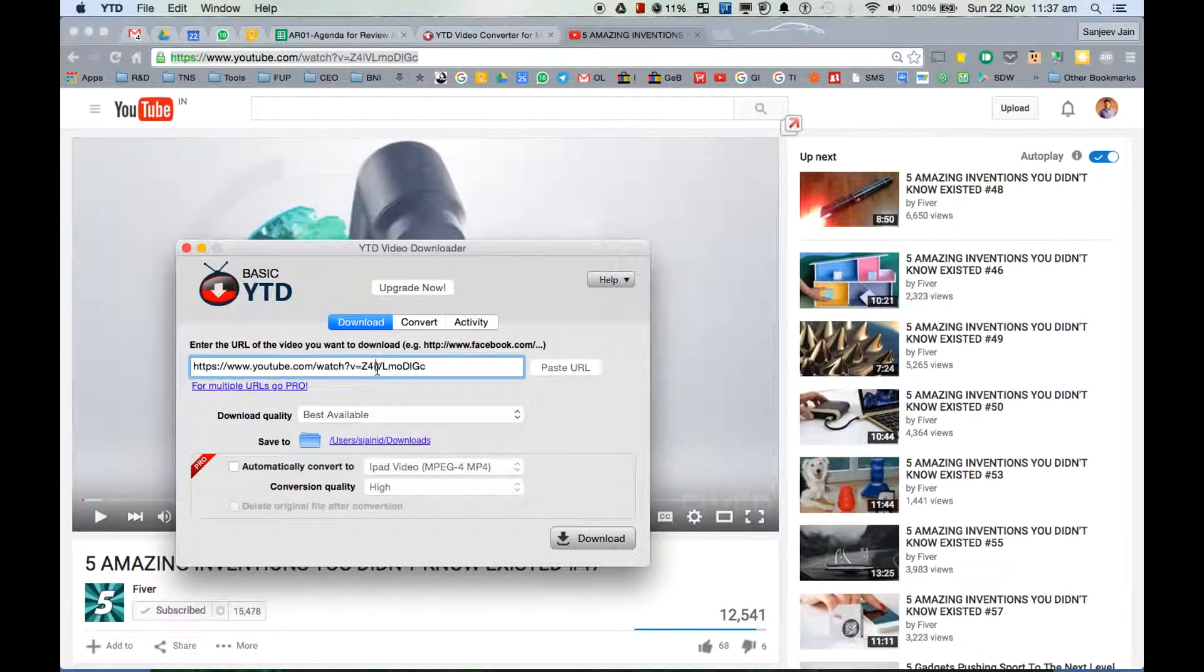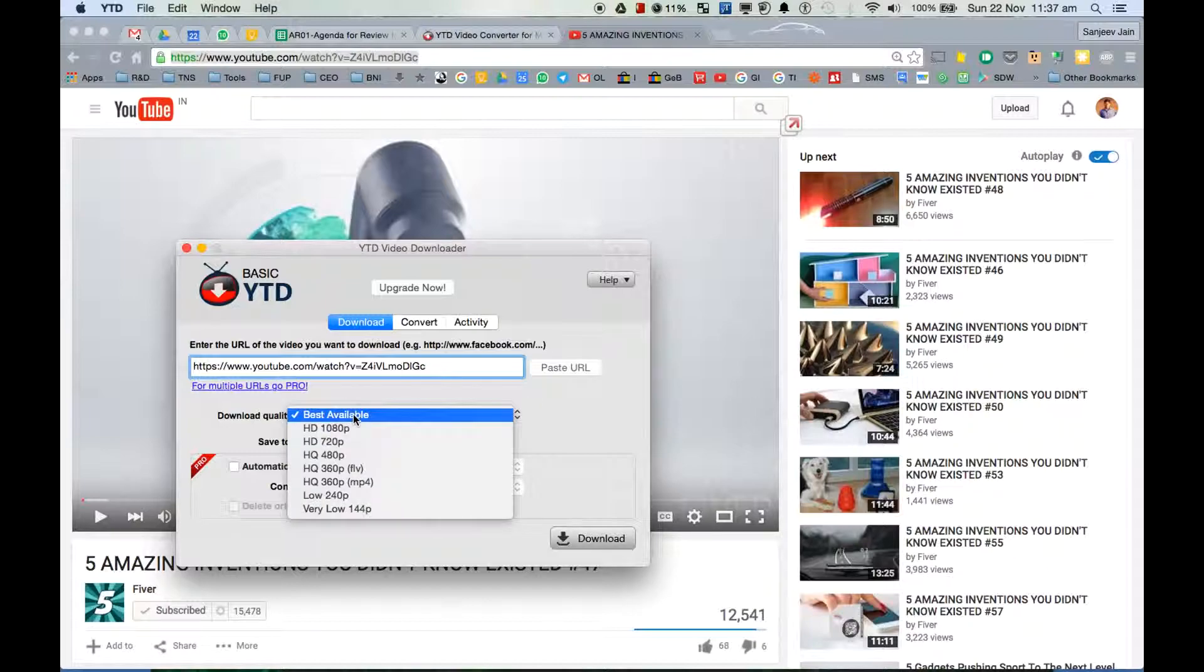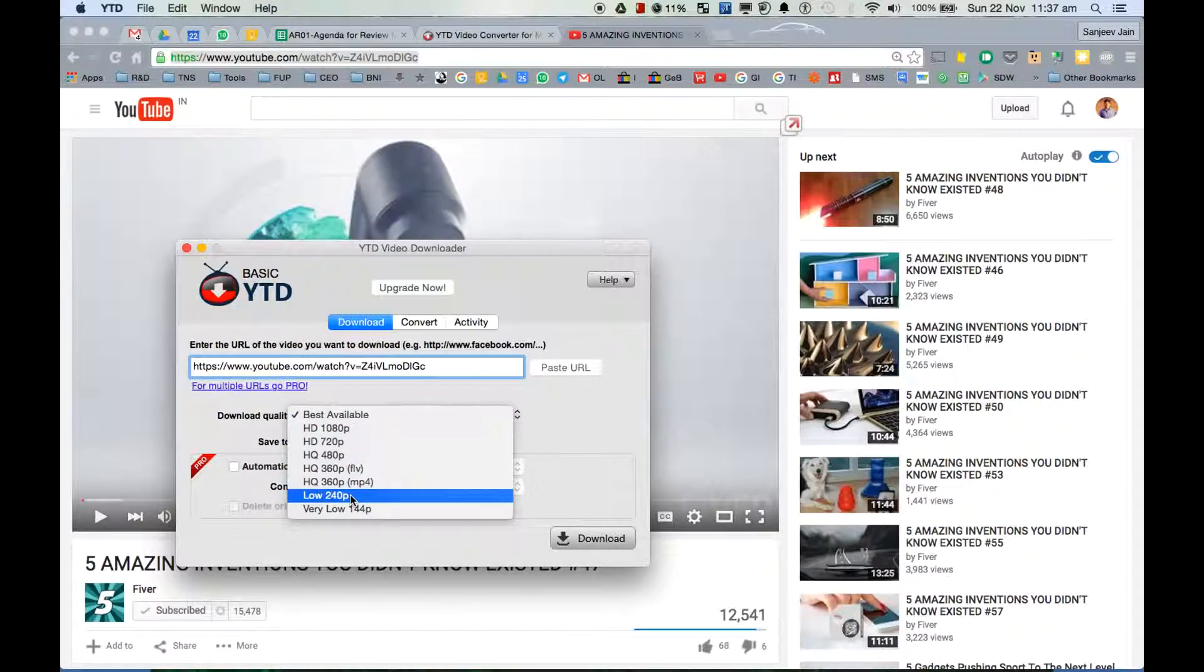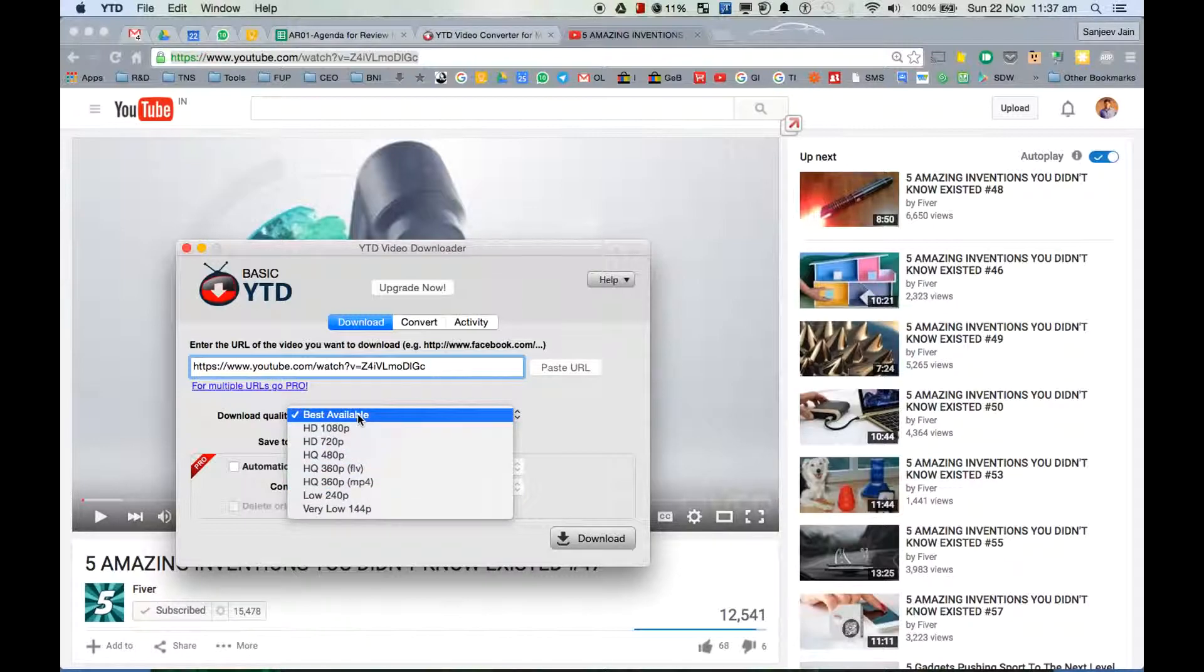And you see it automatically enters the link. You can select now what quality you want to download in - so these are different qualities and of course the higher the quality, more will be the size.